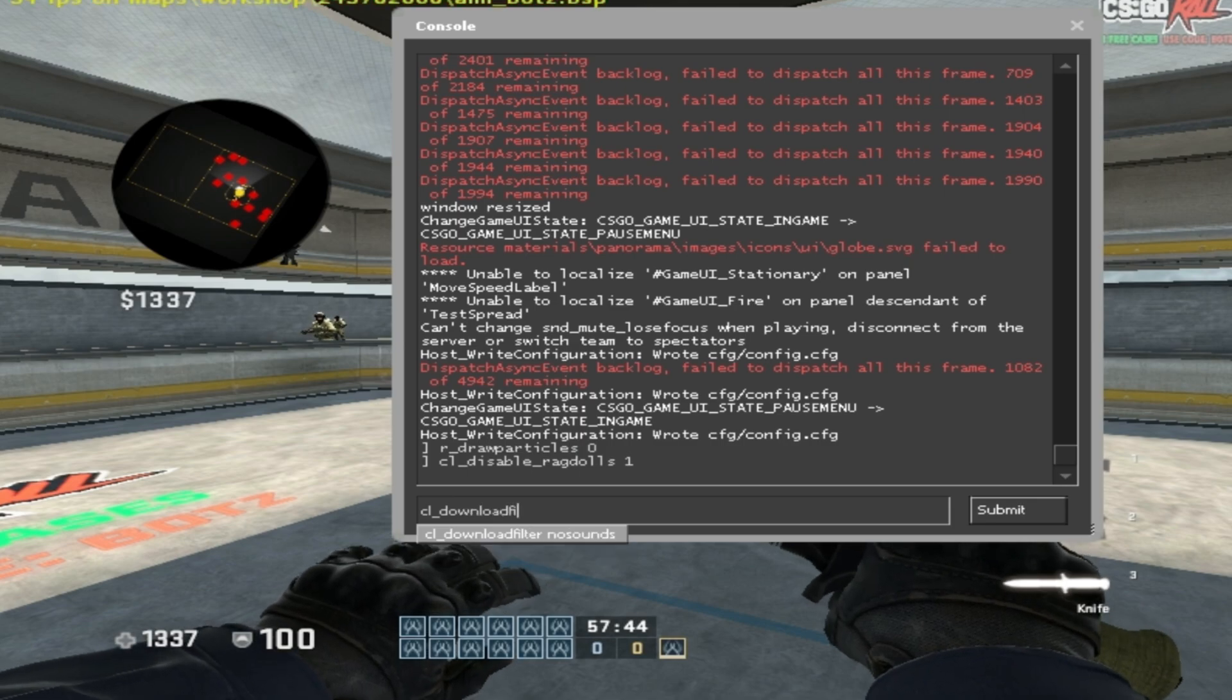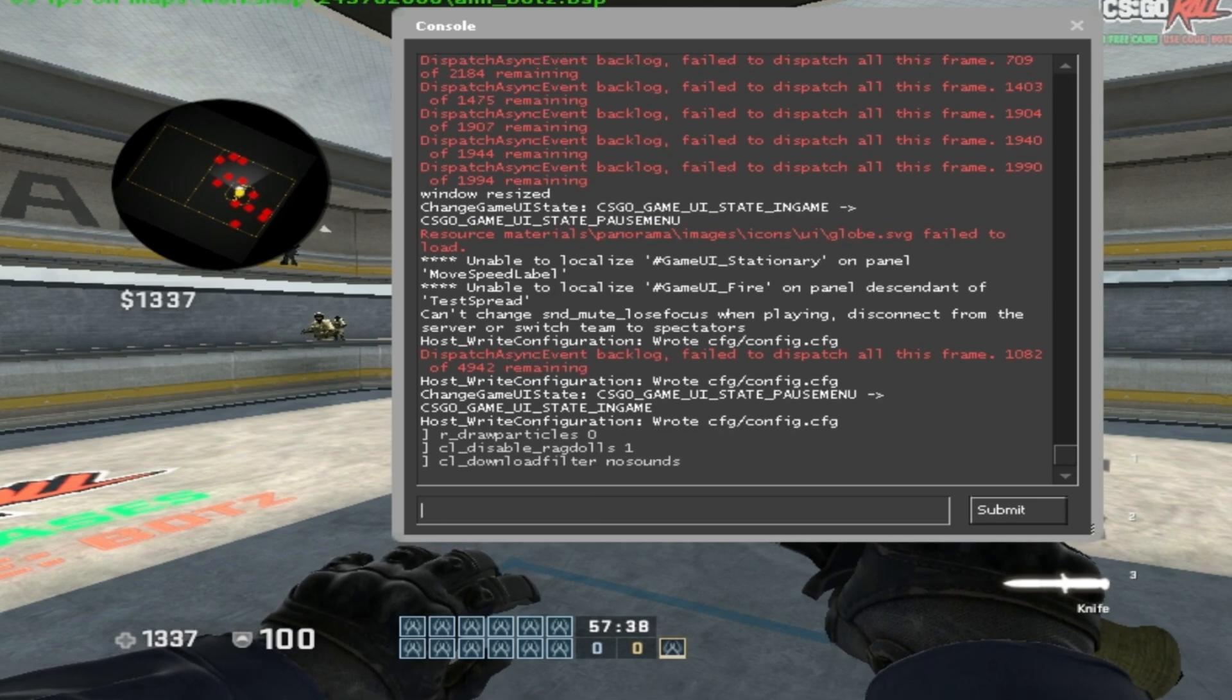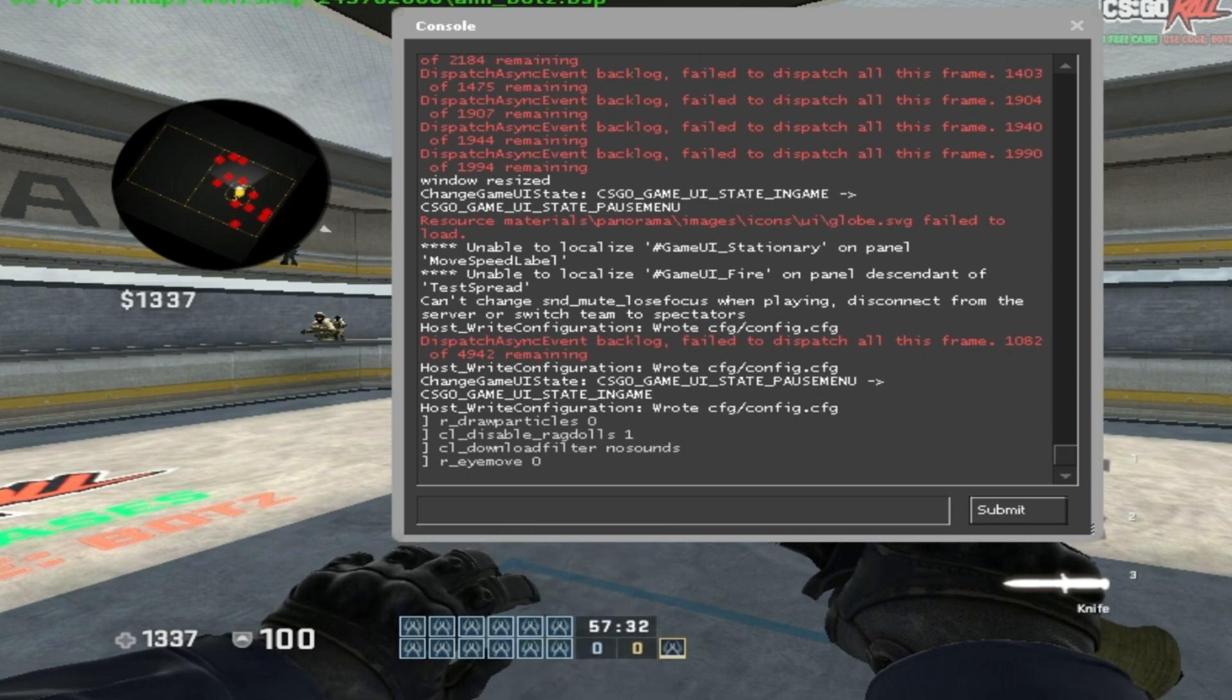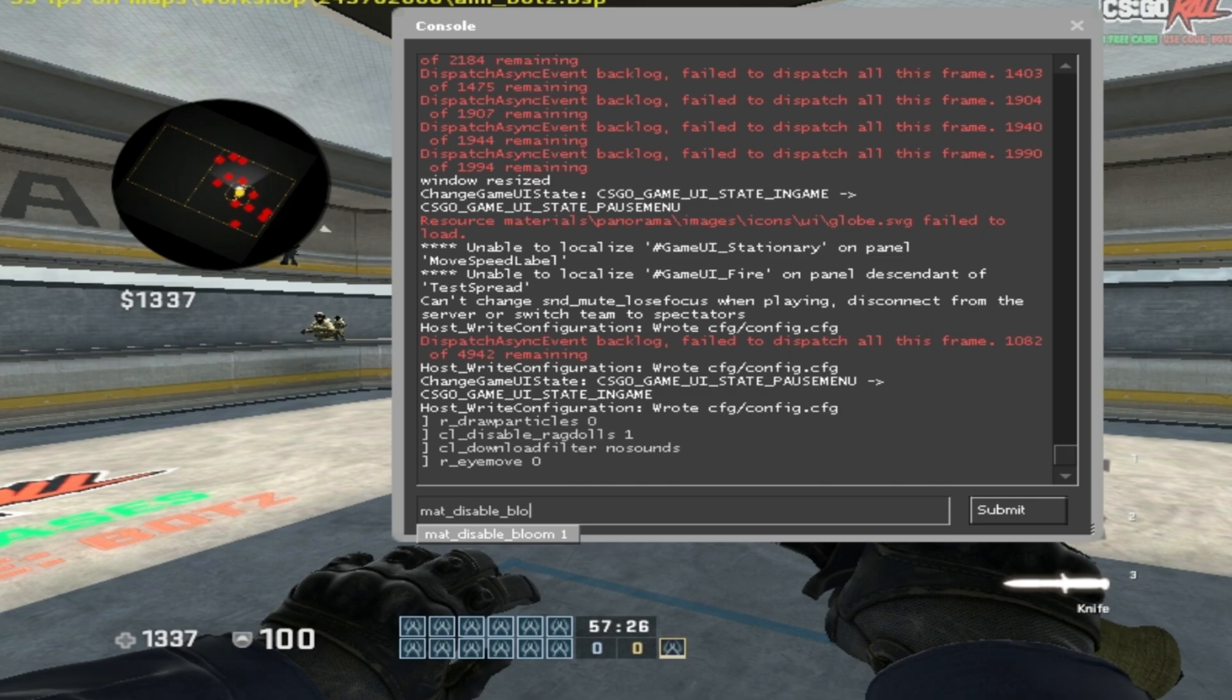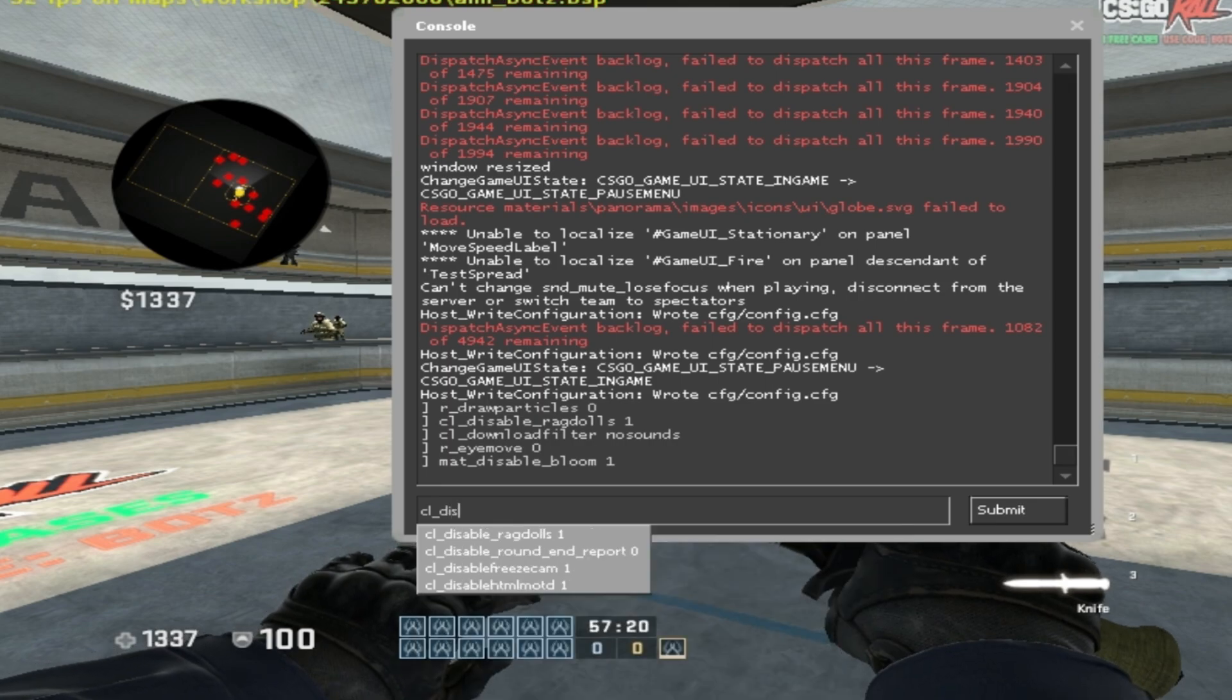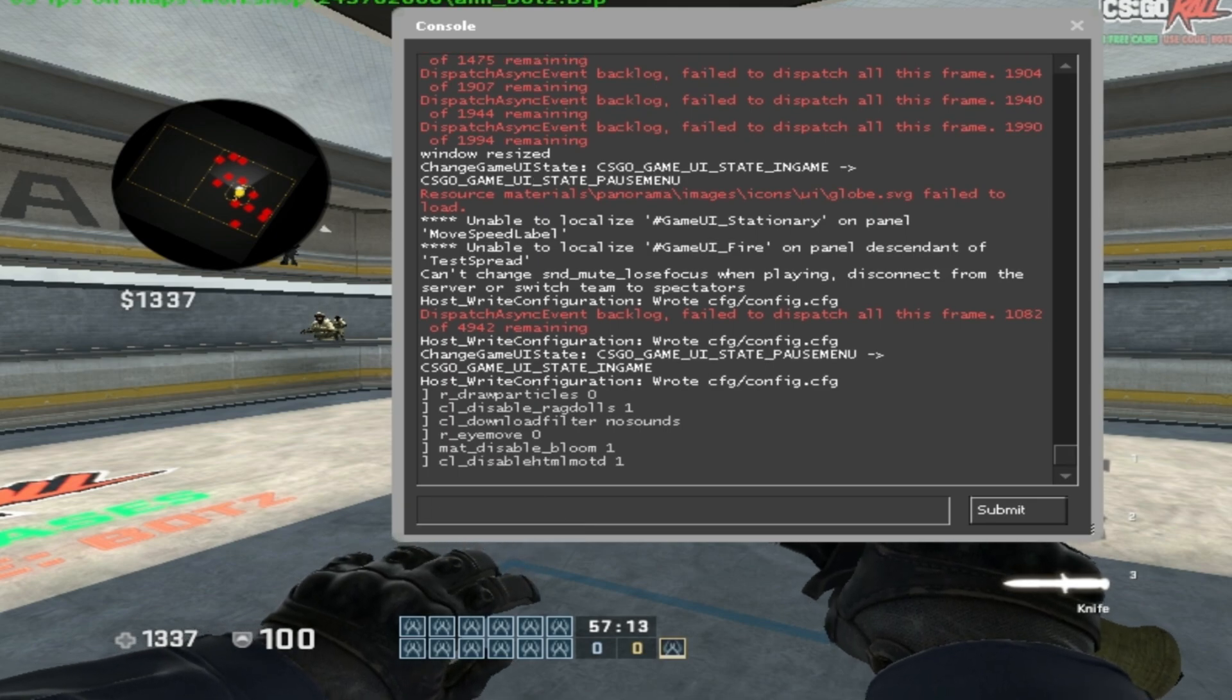The next one is cl_downloadfilter nosounds. The next one is r_eyemove 0. The next one is mat_disable_bloom 1. And the last command which is cl_disablehtmlmotd 1. So make sure you type in these commands whenever you open your CSGO.